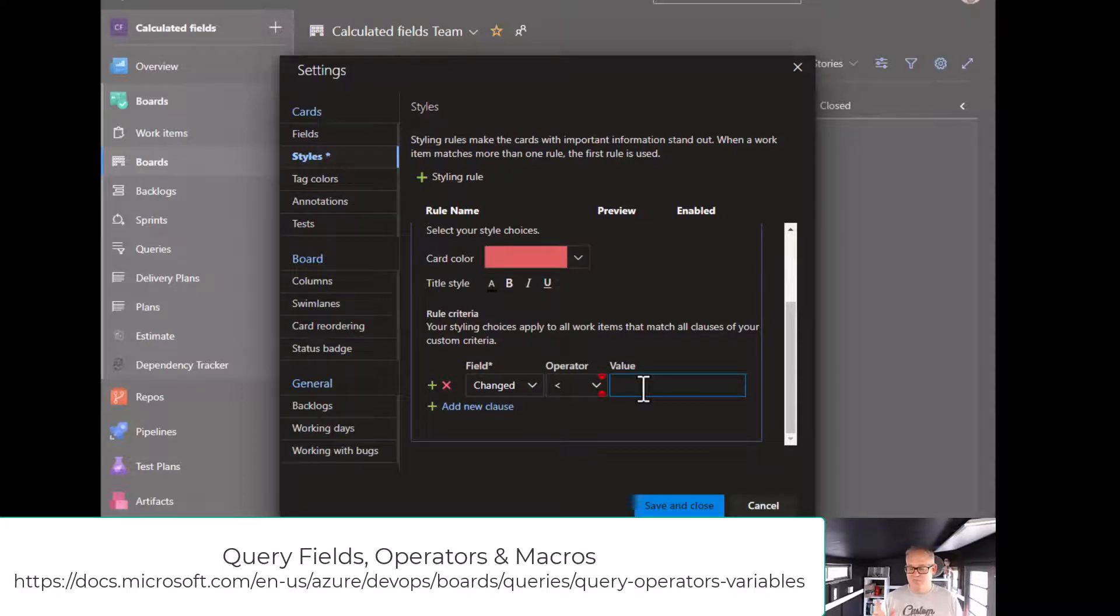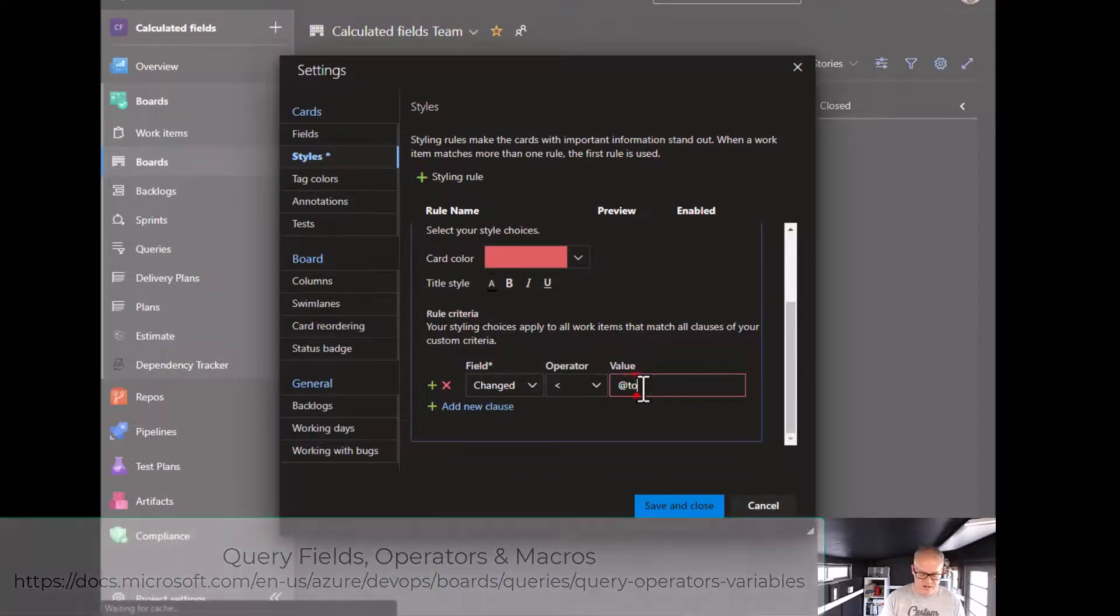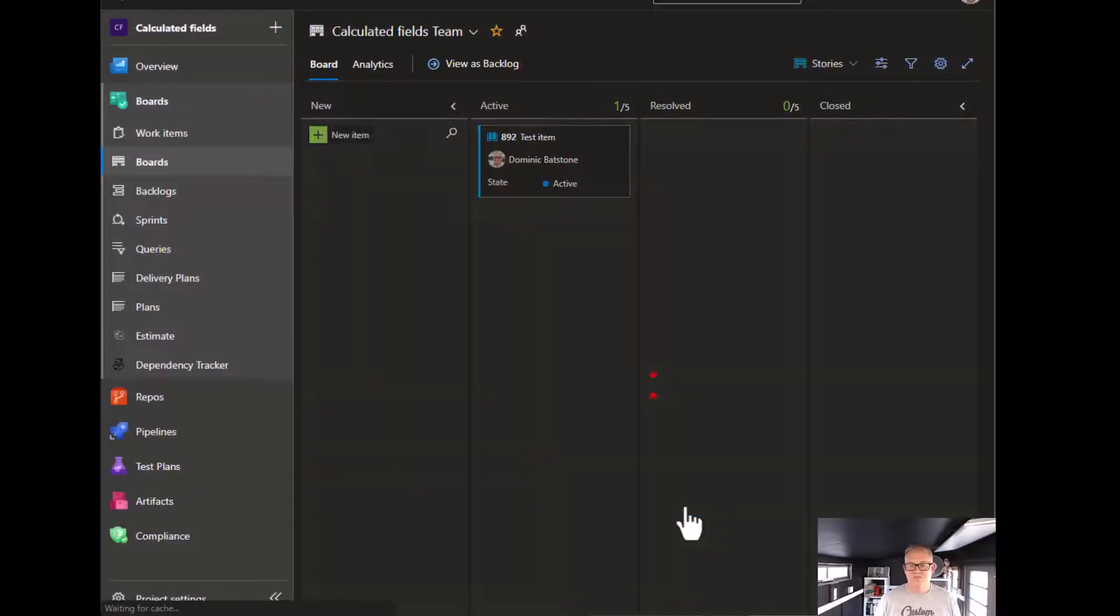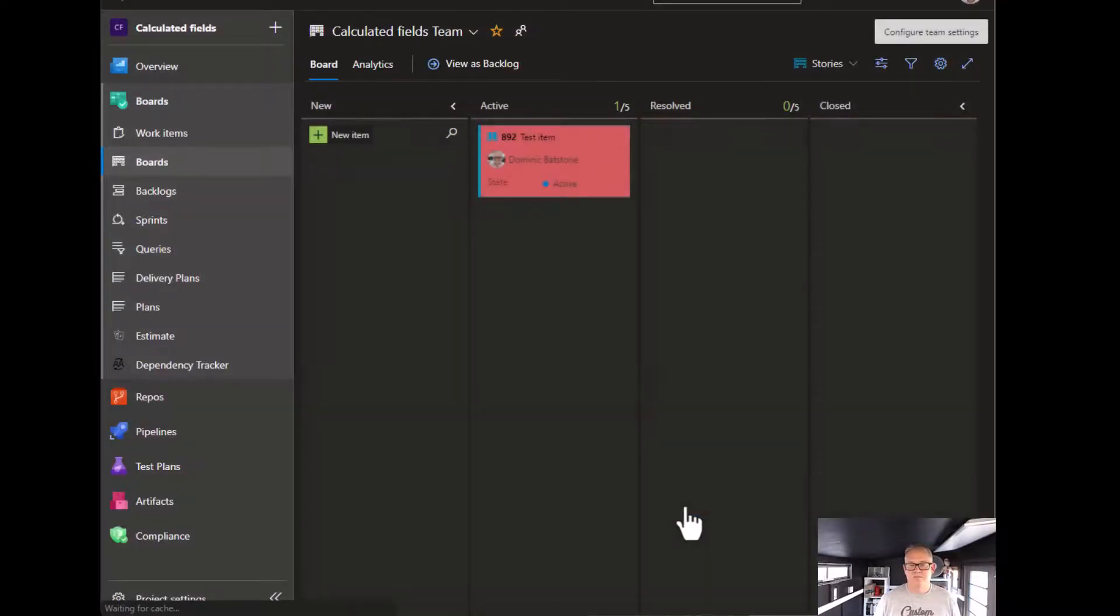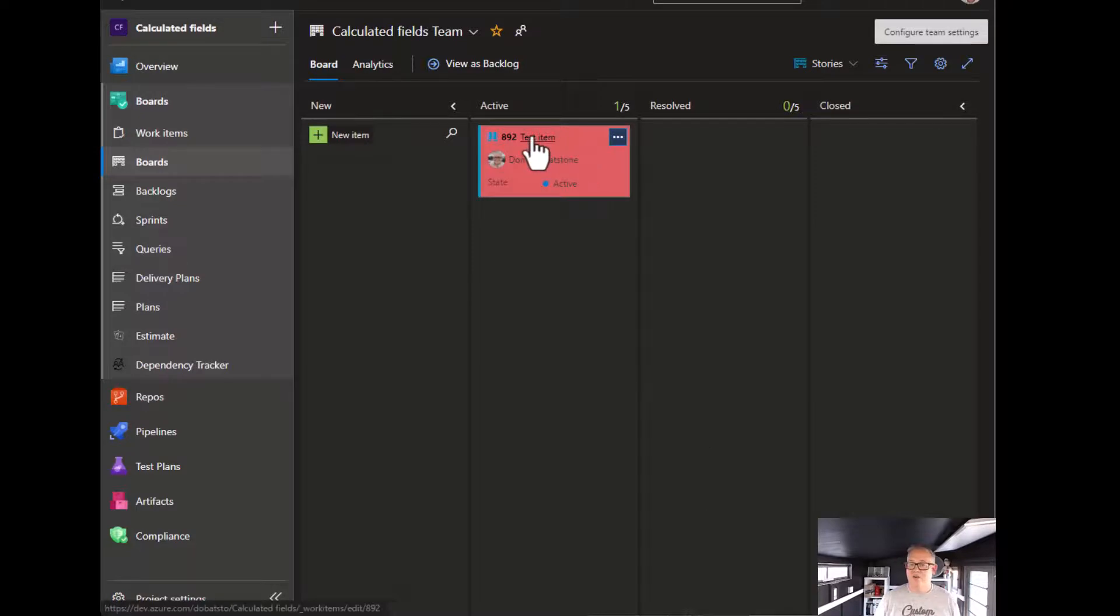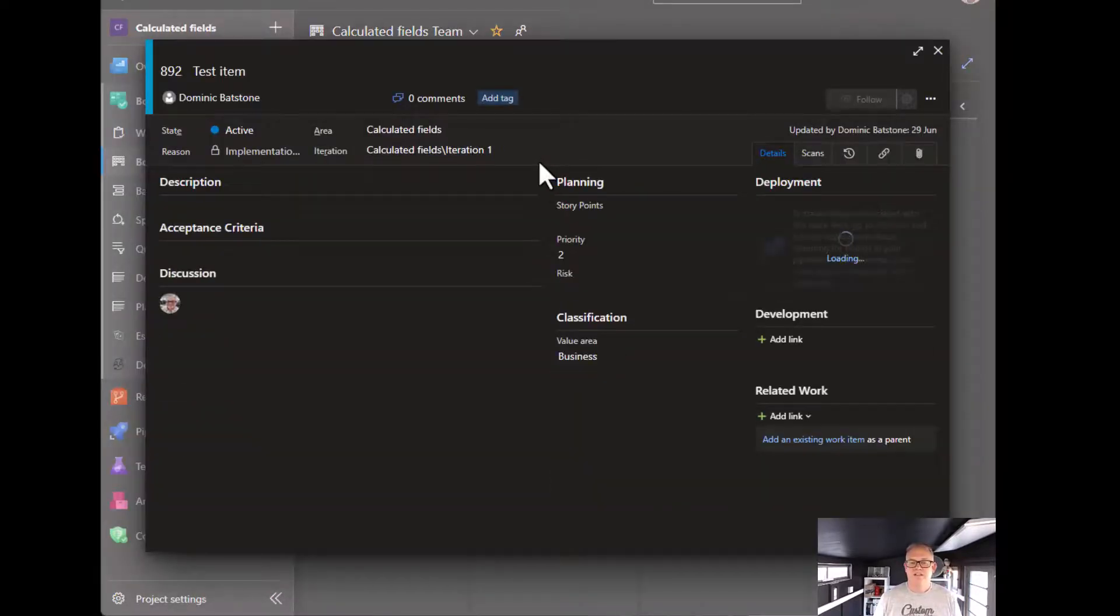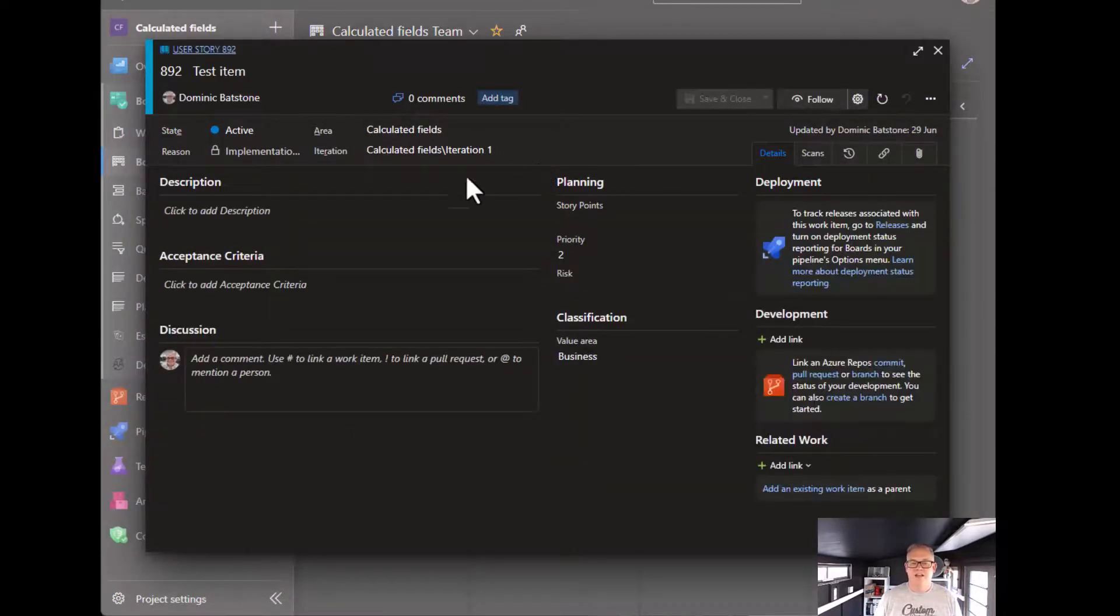the documentation. I'll put a link up. Let's just do @today like that. So we do that, close, and there it is, it's gone red. That's stale. So now if you're going to click into it and let's